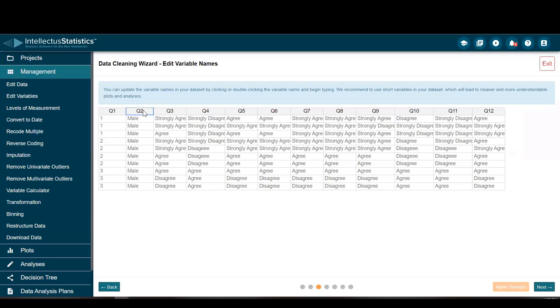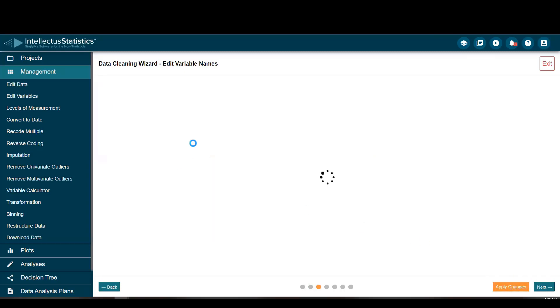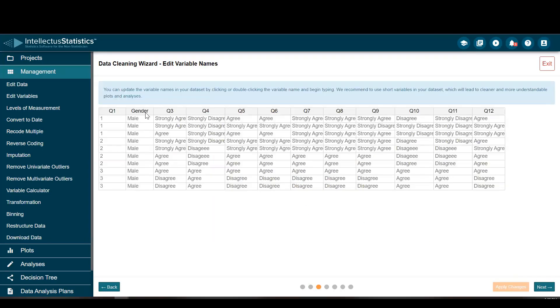Here we're able to edit the variable names, so you can just select, create a new variable name, and apply the changes. You can see that new name is in there. This is helpful when you have really long names, for example. You want to keep them nice and short.